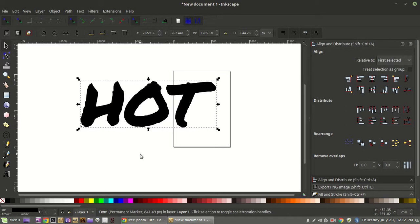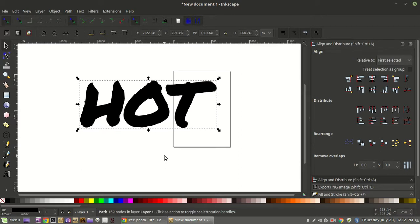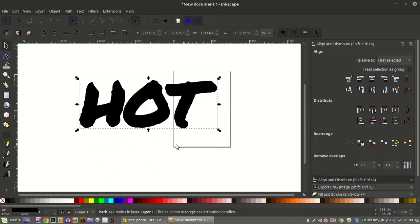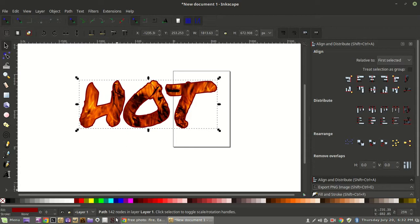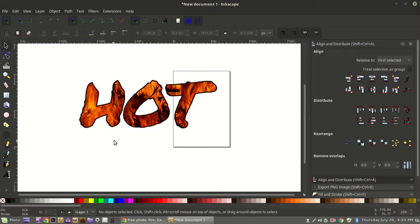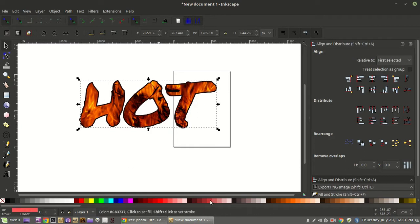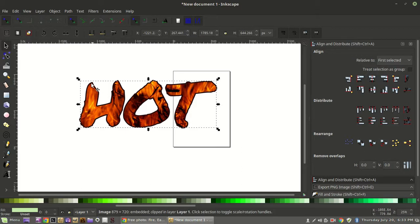Deselect everything, then reselect the top duplicated text. We're going to use the outset tool — outset makes it bigger, inset makes it smaller. I personally hold Control and hit the closing parenthesis key. Every time you hit it the shape gets a little bigger — do this about six or seven times. Since the fire is red, we'll do a darker red for the outline, then push it to the bottom. Now we've got our outline, and you can change the color to whatever you want.